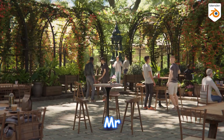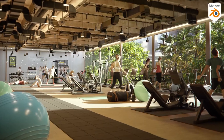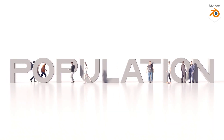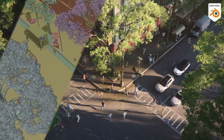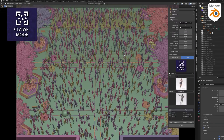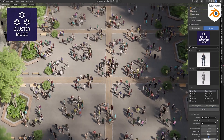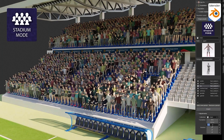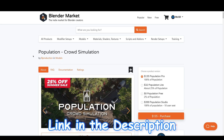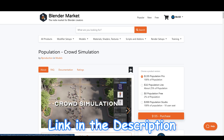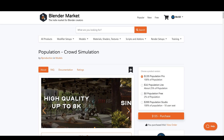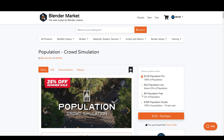Welcome back to Mr. 3D. Today we'll be taking a look at an amazing Blender add-on known as Population, made available by B Production, which simplifies the process of crafting impressive crowd simulations. I'm going to show you how Population saves you a lot of your precious time. Click the top link in the description to go to the product page, and you can also try out the free version to experience the quality first-hand before making a decision.